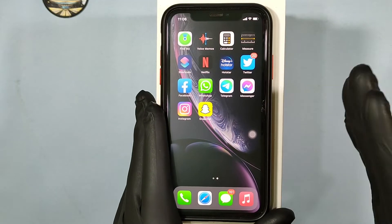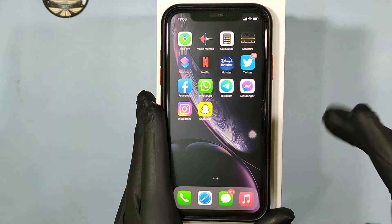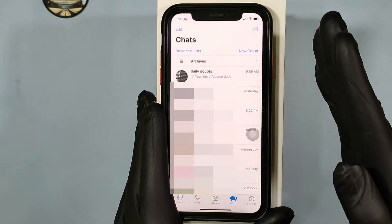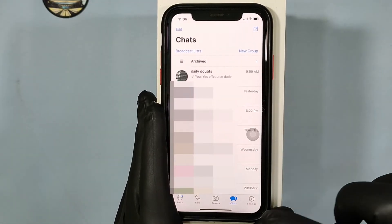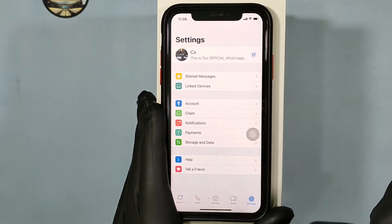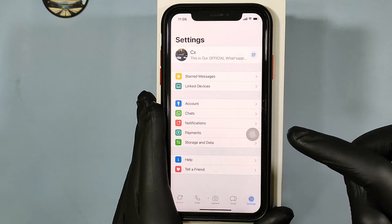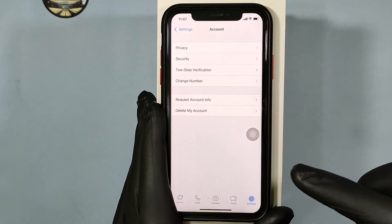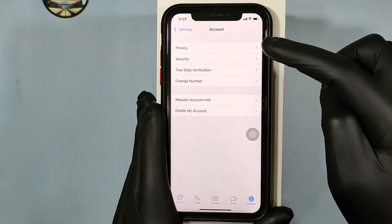First, open WhatsApp. Then touch Settings, and then tap Account. Then click on Privacy.